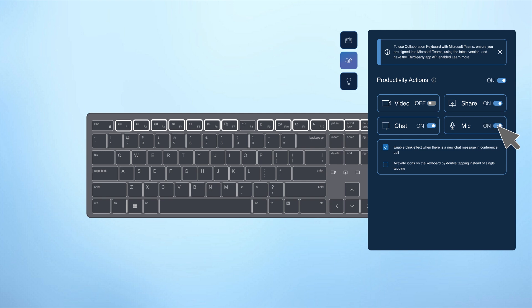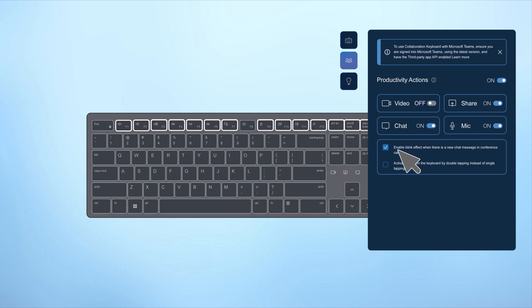You can mute and unmute your microphone, toggle your video on or off, share your screen, or open the chat panel with a single or double tap.